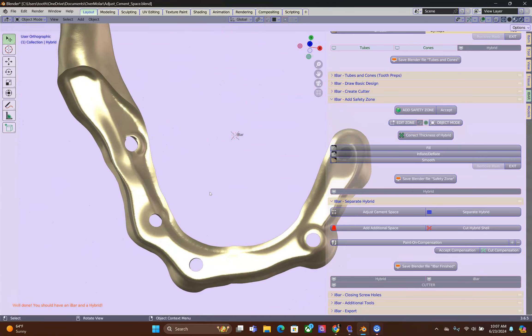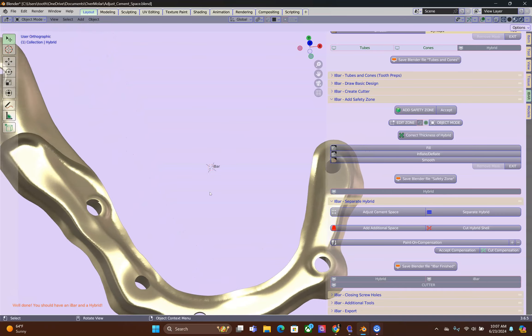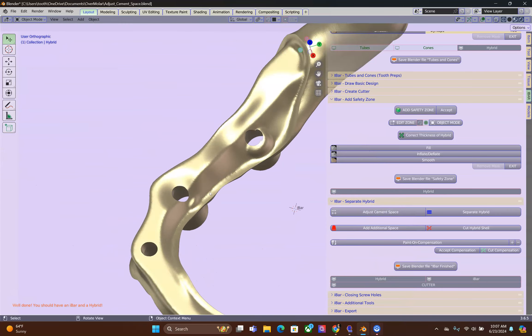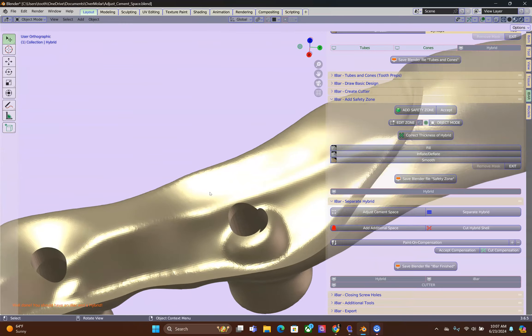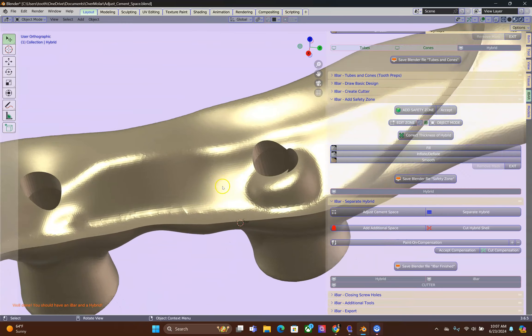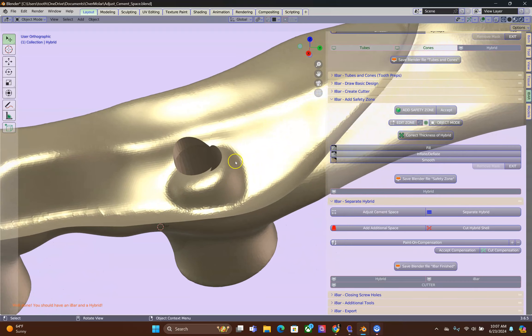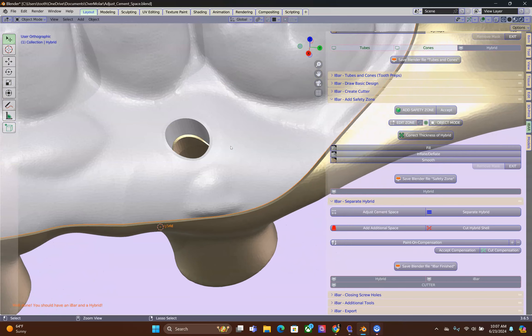Now, a brief inspection shows me that I am not happy with this screw hole over here. This is why I am going to go back a few steps.